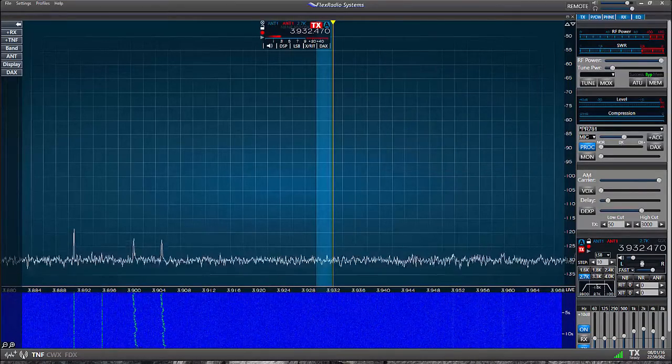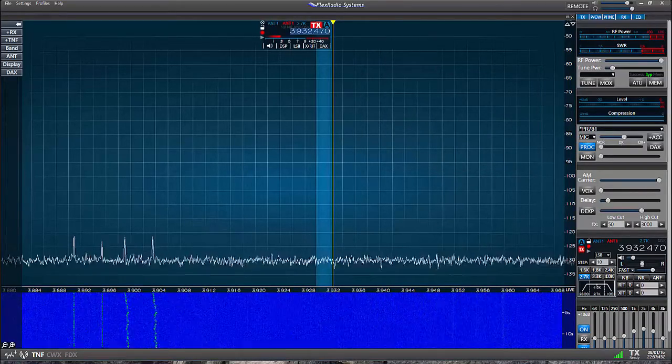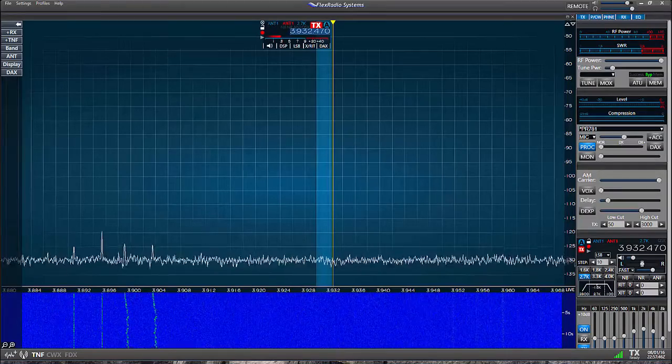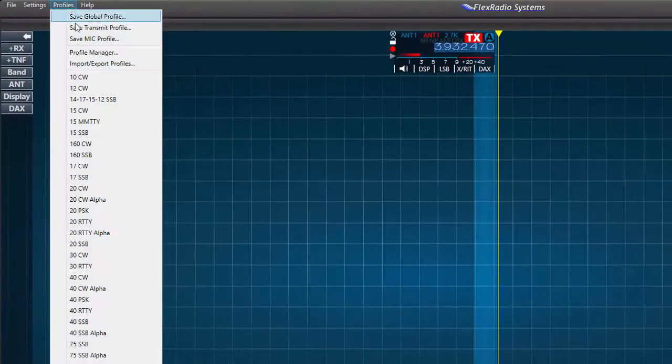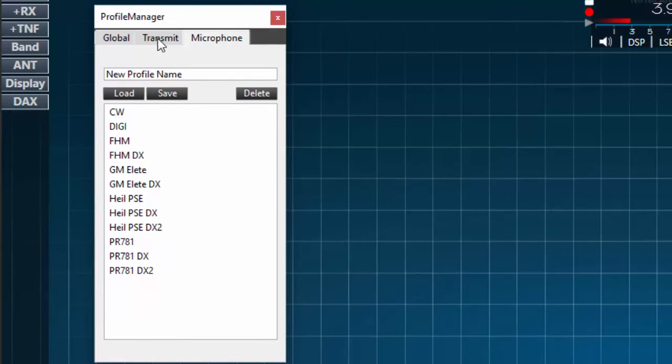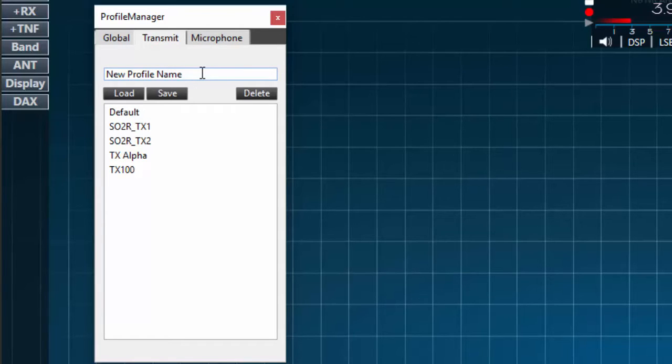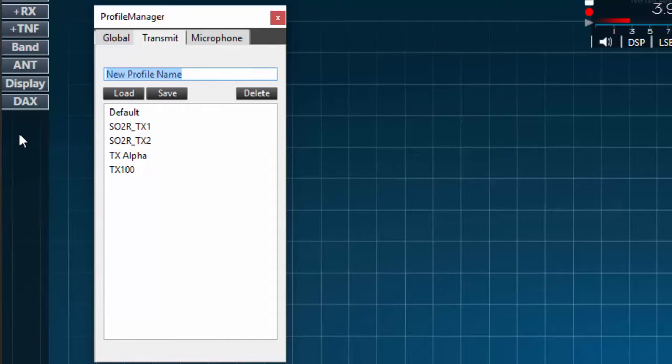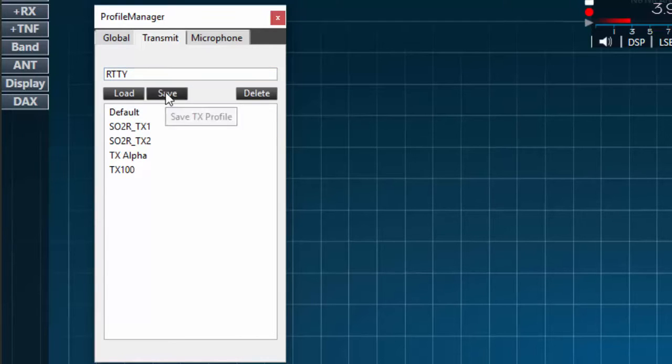So what does this mean? Let's look at an example to help clarify. First we'll access the profile manager through the drop down box under profiles and then the profile manager. Next select the transmit tab. You'll see that I have several profiles already listed. I am however in need of a profile for RTTY operation so I'll create that here. With the transmit tab selected I'll click on the text box and enter the name of my new profile. I'll use RTTY.